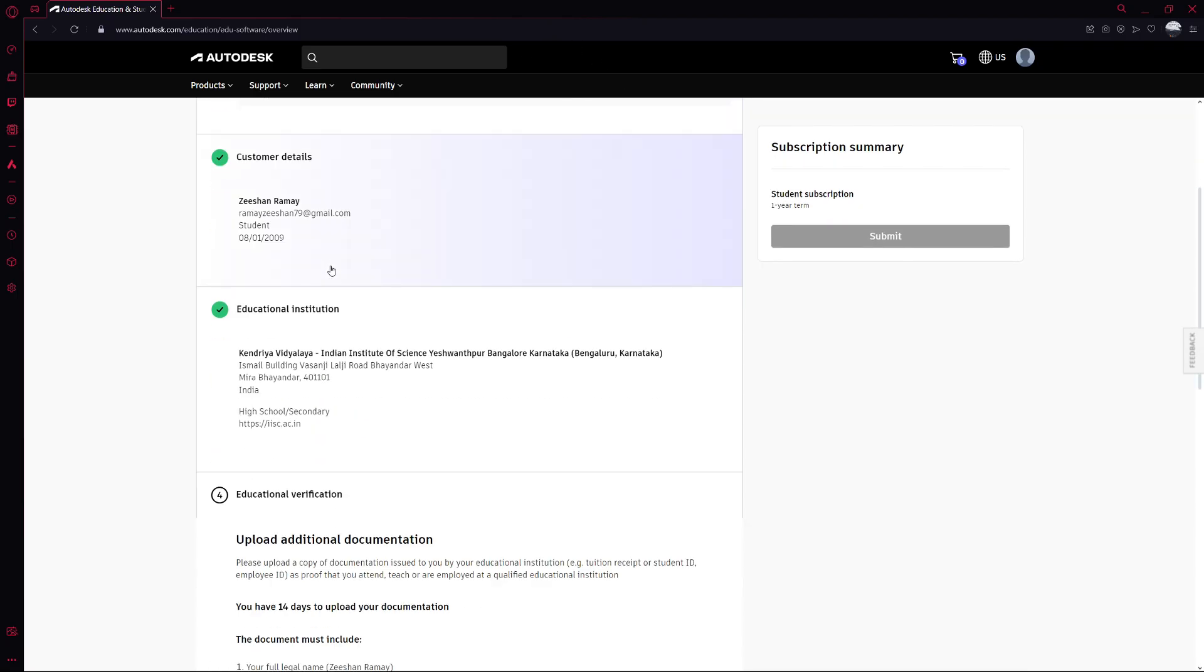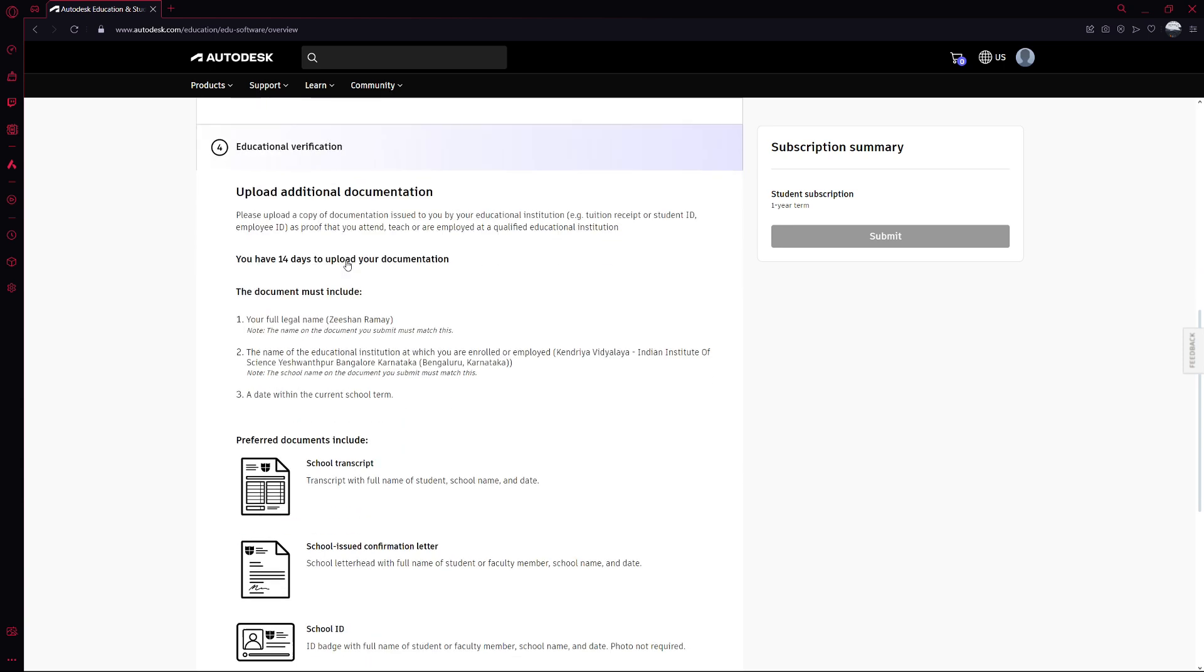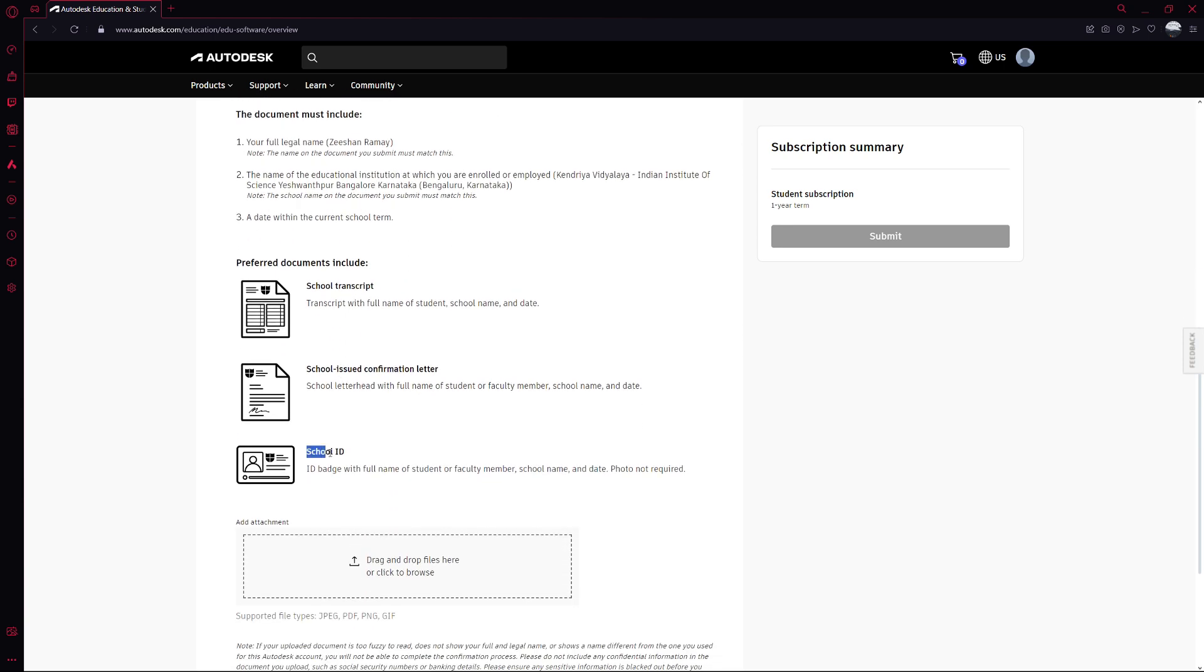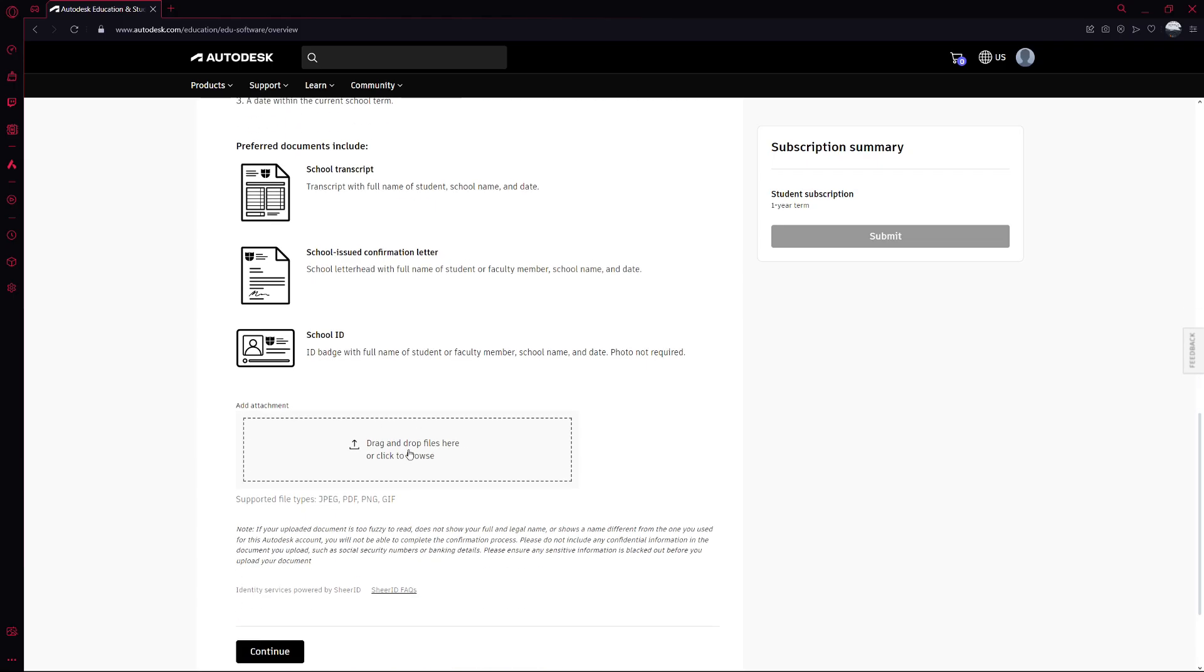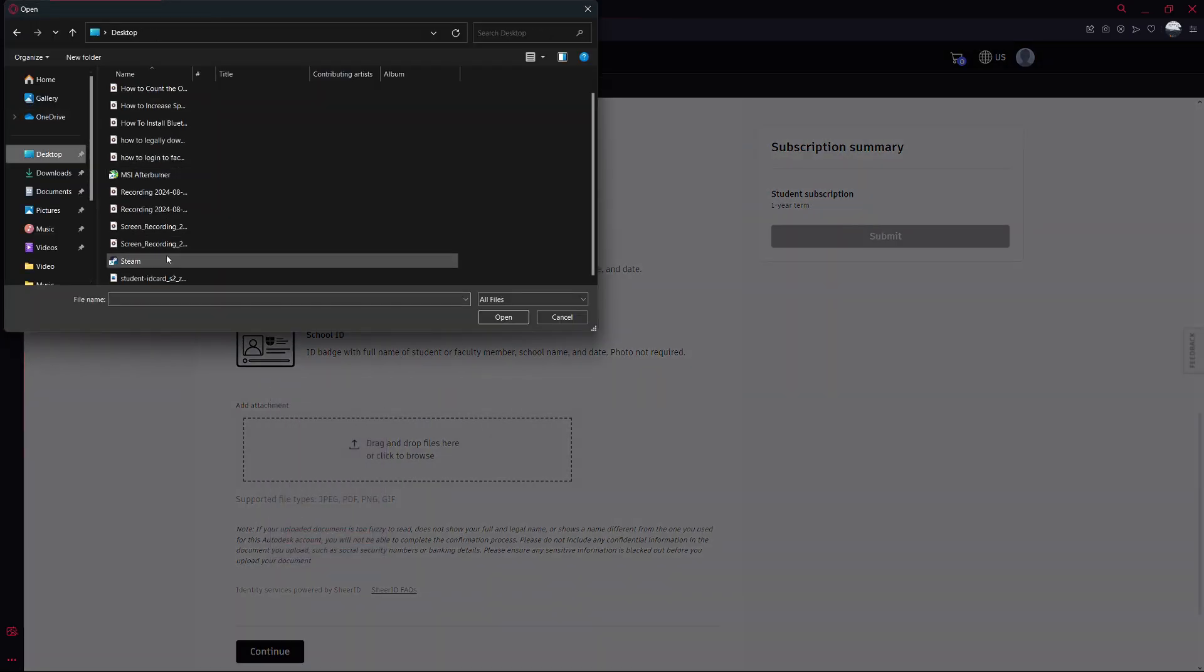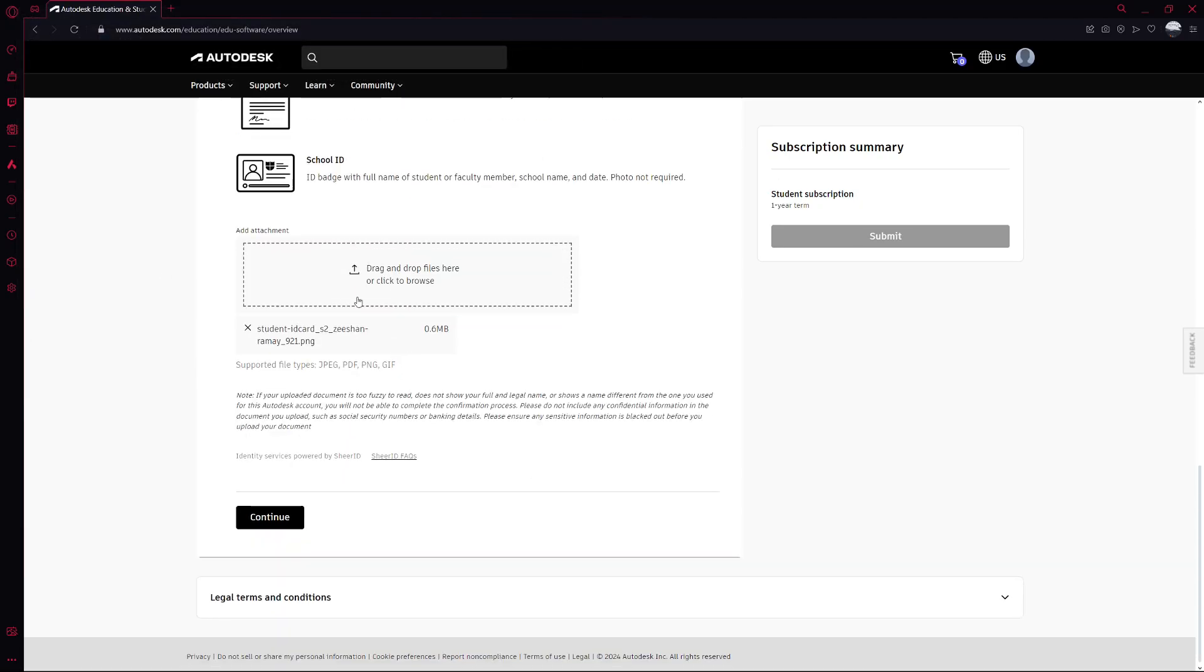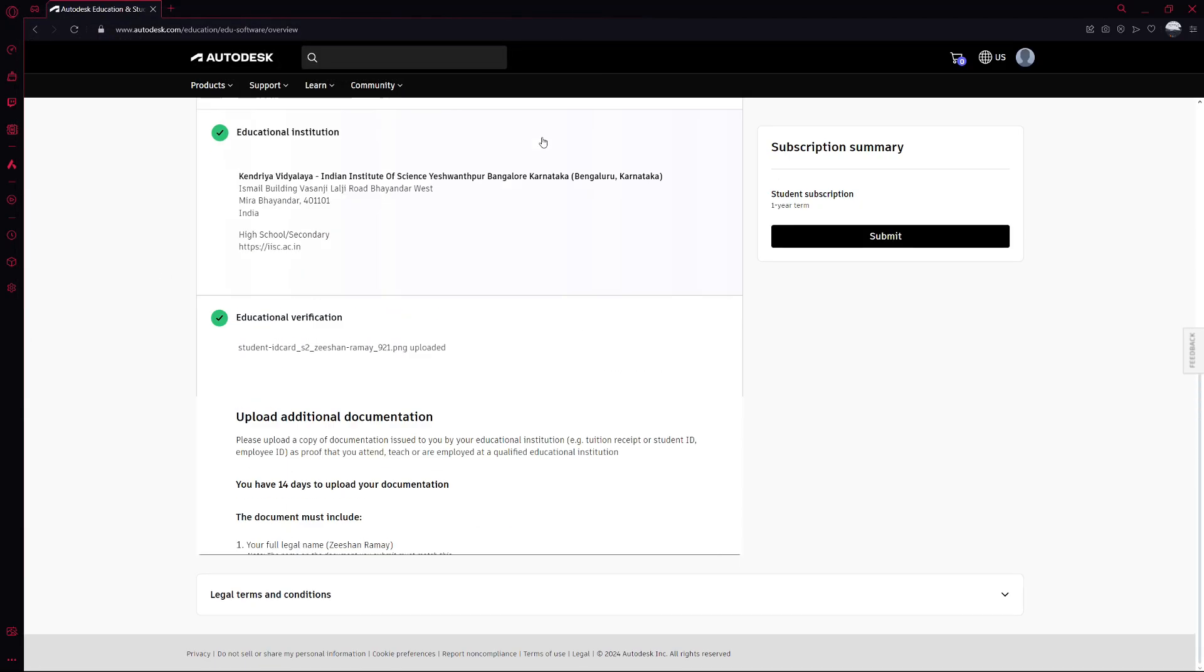Once you've filled in these details, click Confirm. To verify your educational status, you'll need to upload a document, like your student ID or any other proof of enrollment. Click on Upload Document. Select the file from your computer and then click Submit. After submitting, you can close that window.